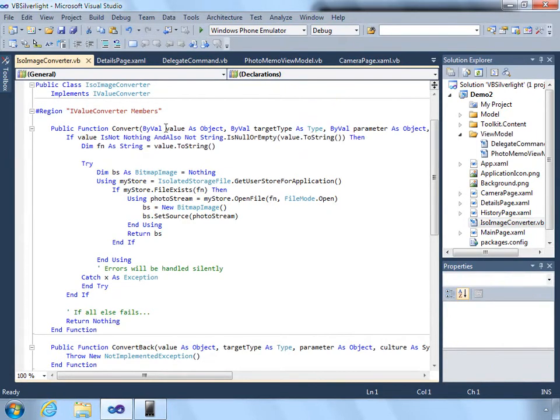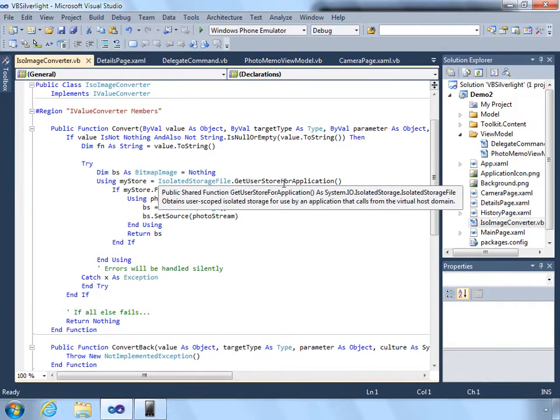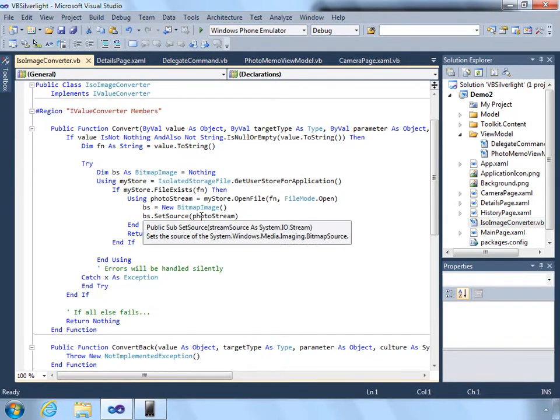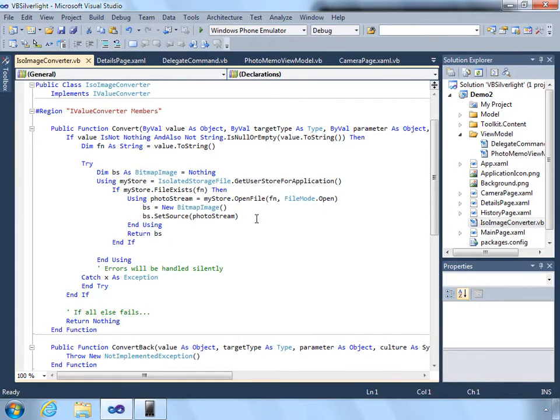And what it does is it looks at the path that's passed into it, it opens up the isolated storage, retrieves that image, and returns it as a bitmap image. And then it will automatically display in the UI.